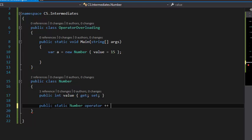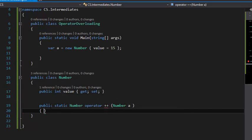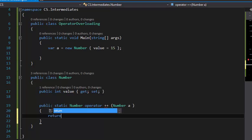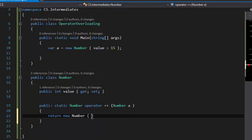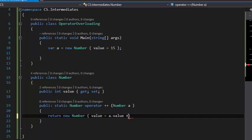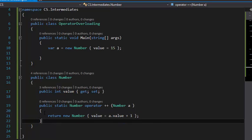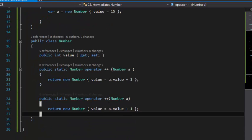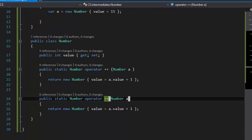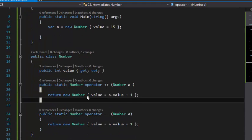It takes Number a and returns a new Number which value is going to be a.value + 1. The next thing I'm going to implement is the decrement operator (--), so let's implement that too.